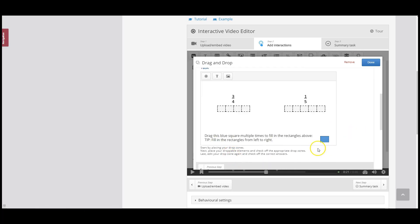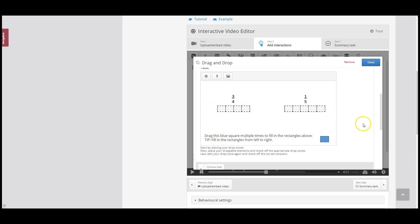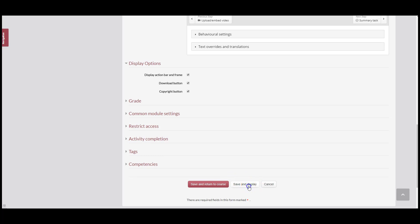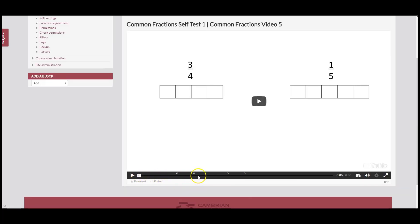Now that we've programmed the droppable element and checked off the appropriate drop zones — giving students a choice of every drop zone while marking only the correct ones — I'm going to click Done. I'll click Save and Display, and in the timeline at the bottom I can hover to see my drag and drop question has been added. If I click on it, it will skip ahead to that question in the video.